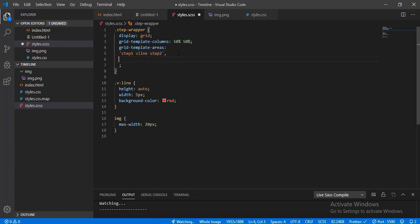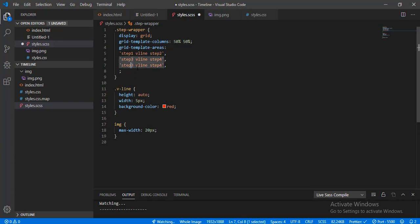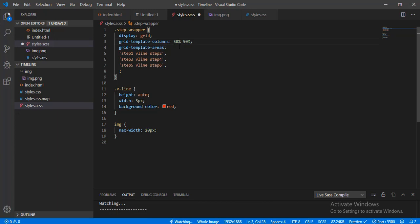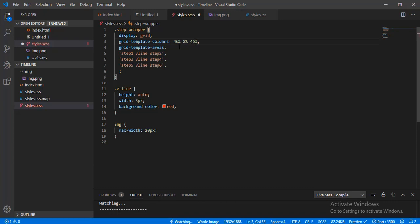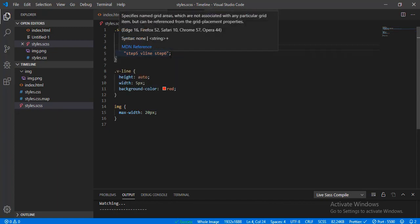Let's do the rest — step three, step four, step five, and step six. The column widths should be 46 percent, then 8 percent for the v-line, and then 46 percent. Let's see how it looks.